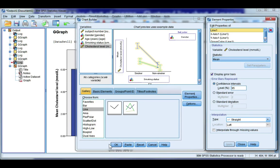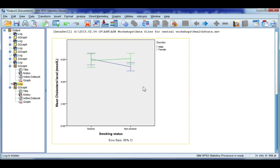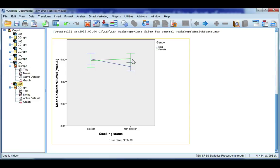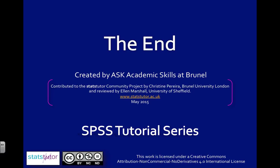OK, so I have a separate line, blue for male, so smoker, non-smoker, and I have a green line for female, smoker, non-smoker. And my error bars are showing me a 95% confidence interval for the mean of each category.